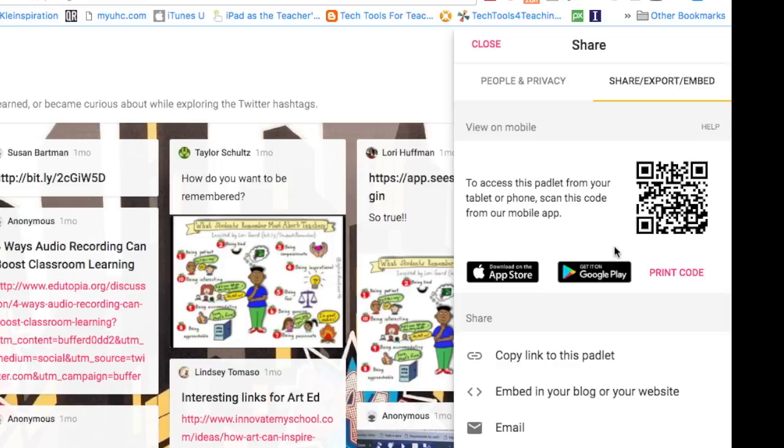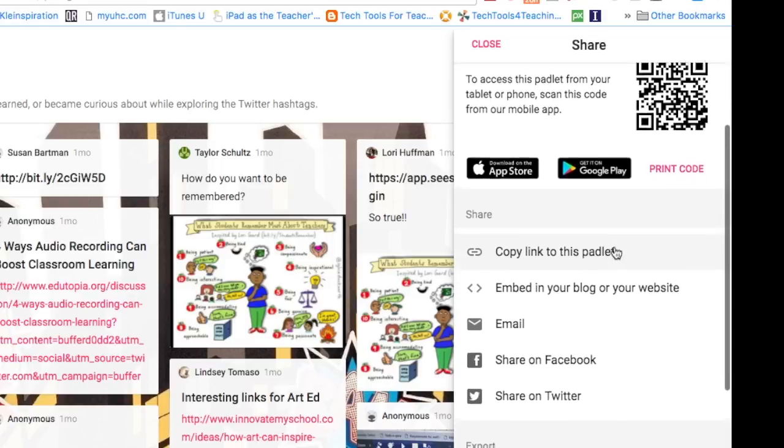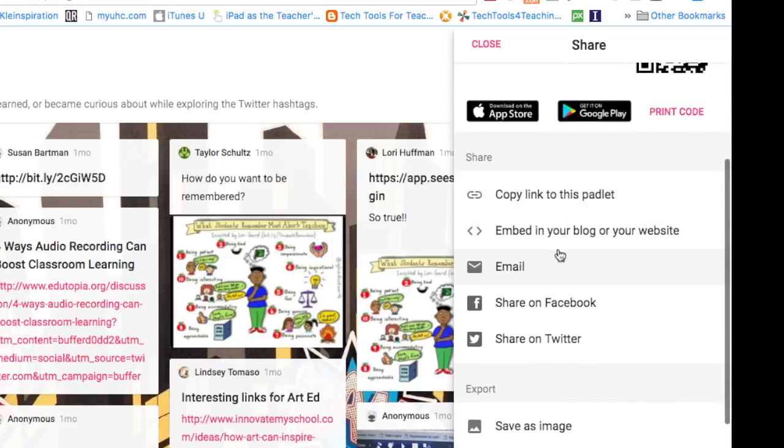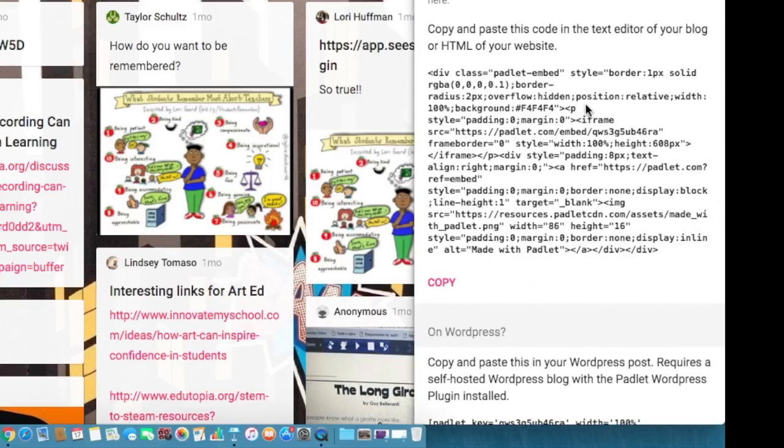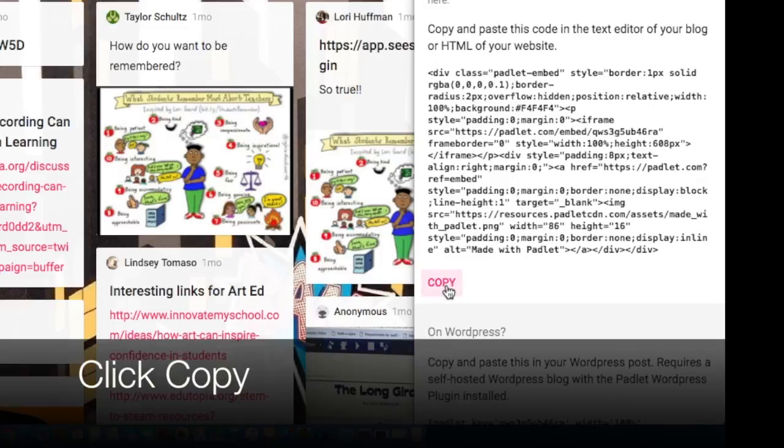If you scroll down just a little bit you will see embed in your blog or your website. If you click on that you will see the embed code here. Go ahead and click the pink copy button.